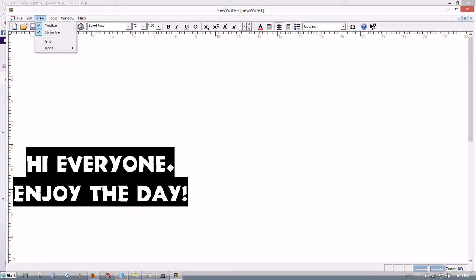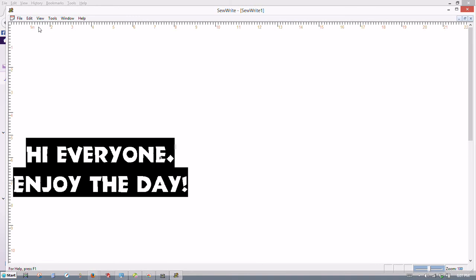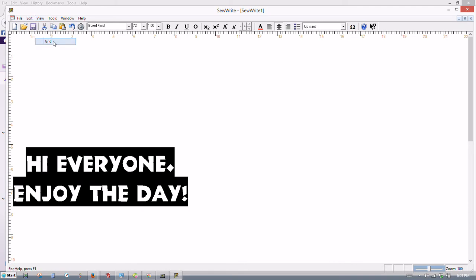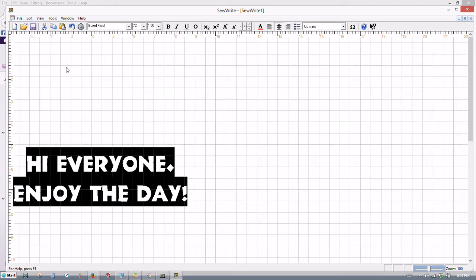So let's go to view and on view, we have the toolbar. If you have a check mark in it, it means the toolbar is active. If you uncheck it, see it goes away. Check it and it comes back. We also have an option for a grid. A grid is very useful. And that's on there now. And we can uncheck it.